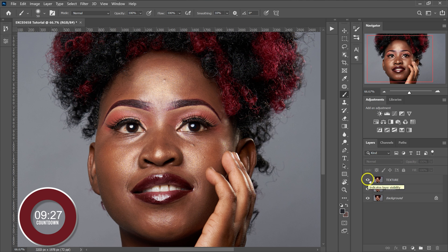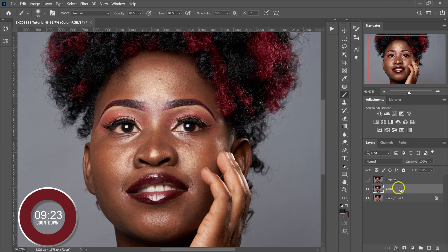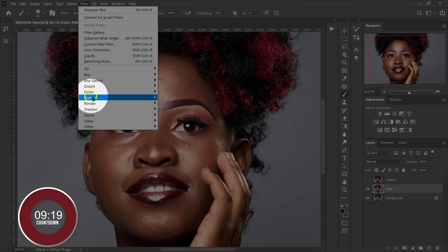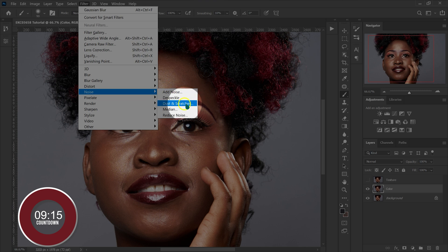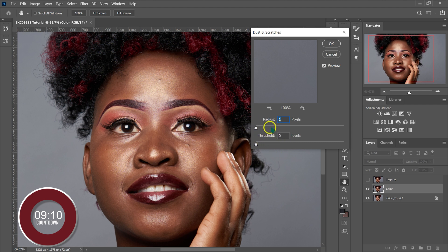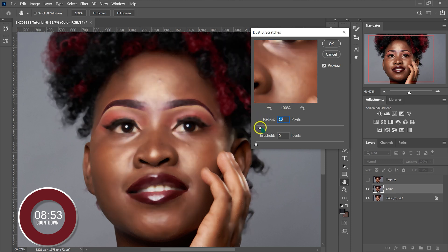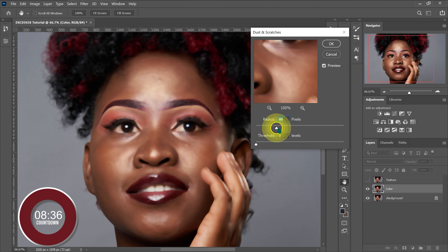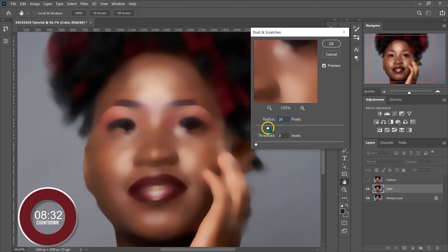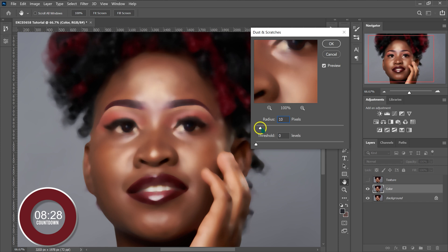I'm going to disable the Texture layer by clicking on the eyeball, then select the Color layer and go to Filter > Noise > Dust and Scratches. By default the radius is 1. I want to subtract or remove the textures from the color layer, so I'll select an area with a lot of texture and increase the radius to 10. This value isn't automatic — it depends on the textures in your photo. In my case, radius 10 is fine. I don't want to go overboard; I still want to see the features of the face. Then I click OK.